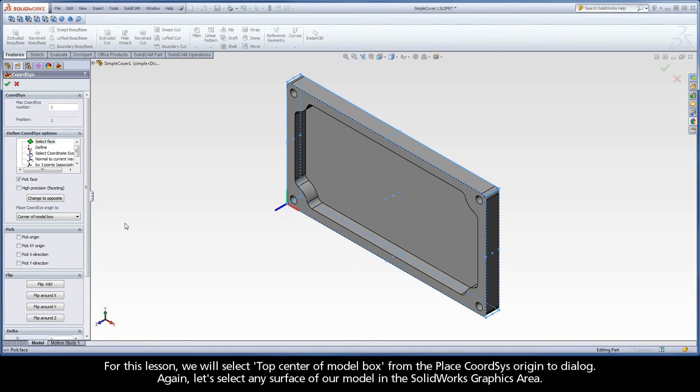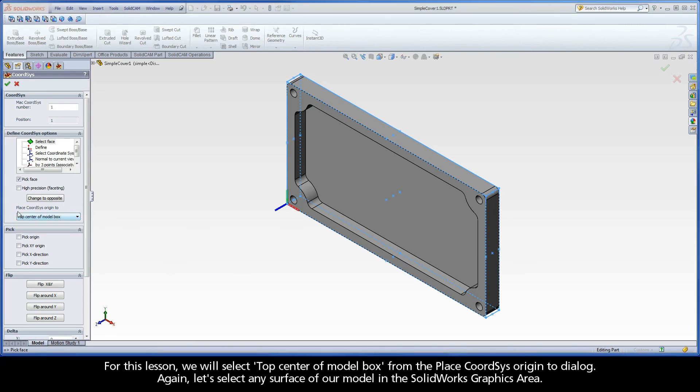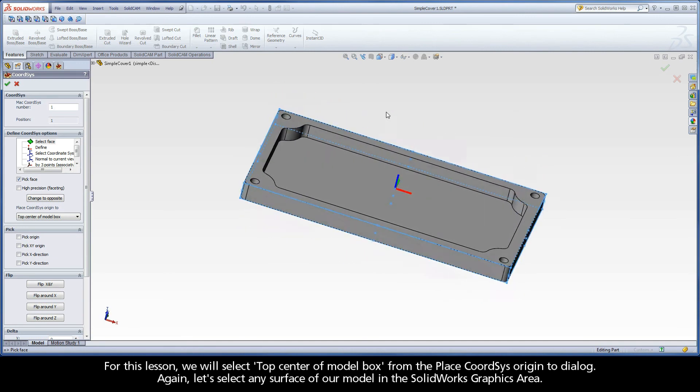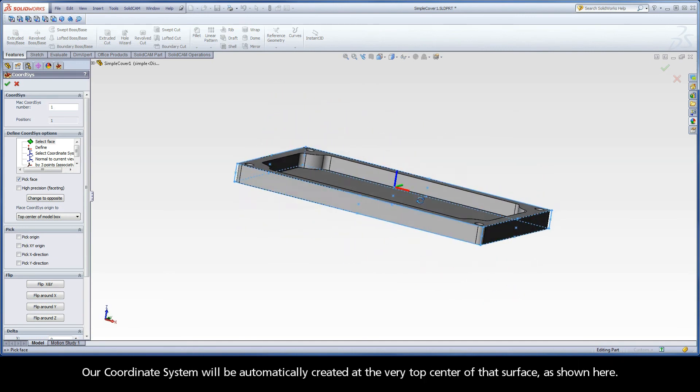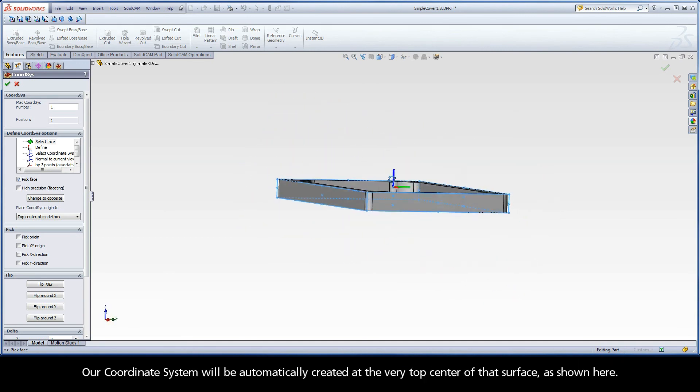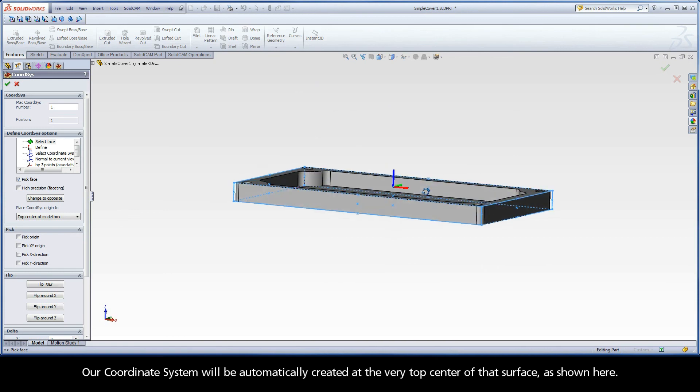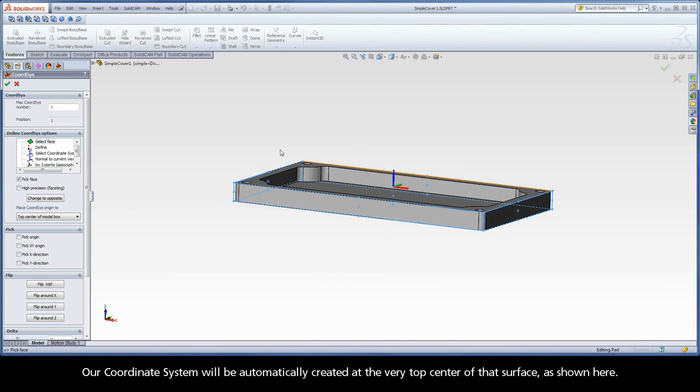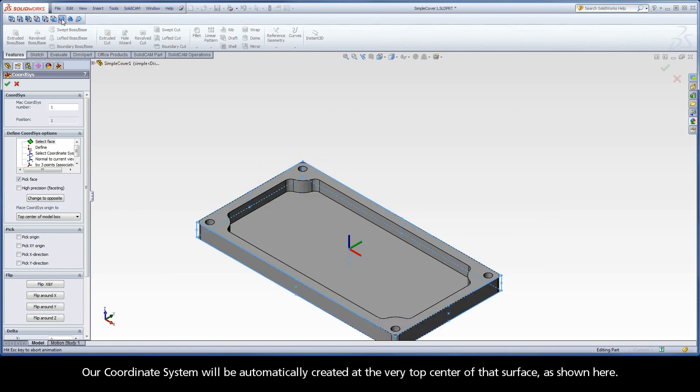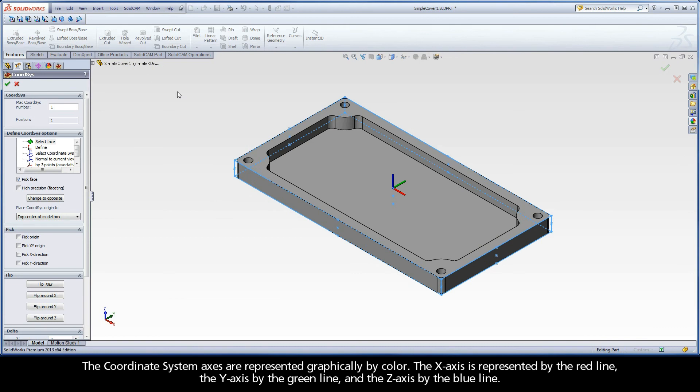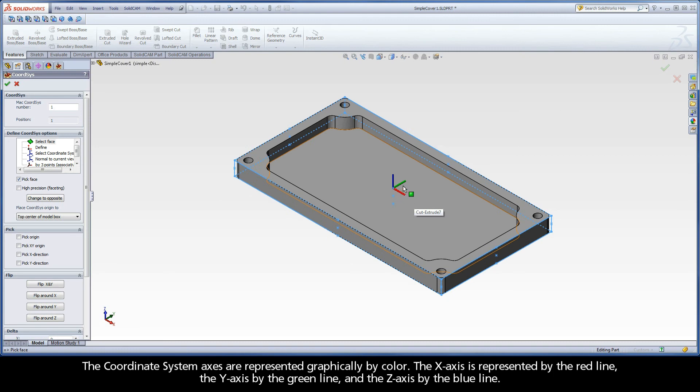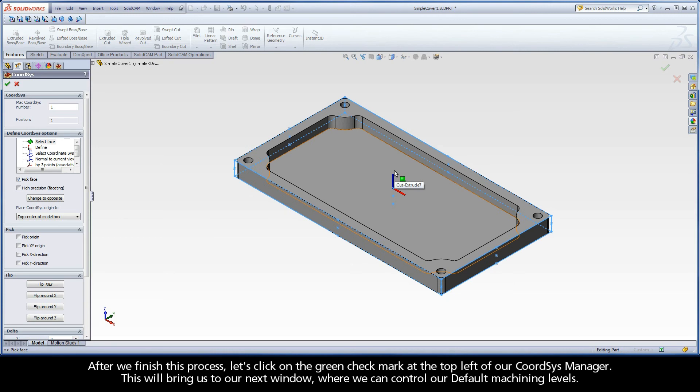For this lesson, we will select Top Center of Model Box from the Place Coord Sys Origin 2 dialog. Again, let's select any face of our model in the SolidWorks graphics area. Our coordinate system will be automatically created at the very top center of that surface, as shown here. The coordinate system axes are represented graphically by color. The X-axis is represented by the red line, the Y-axis by the green line, and the Z-axis by the blue line. After we finish this process, let's click on the green check mark at the top left of our Coord Sys Manager.